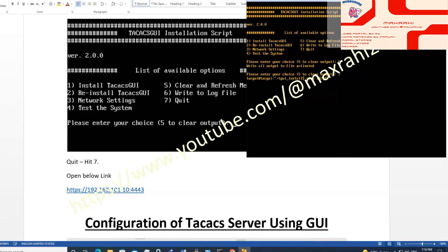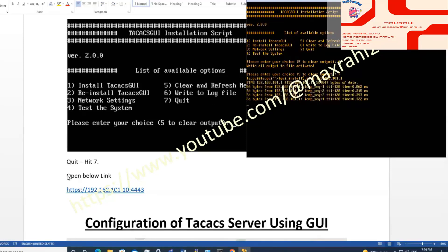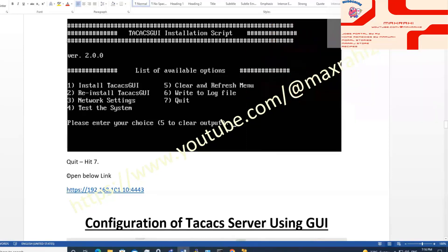Configuration completed. Now you can access TACACS GUI.